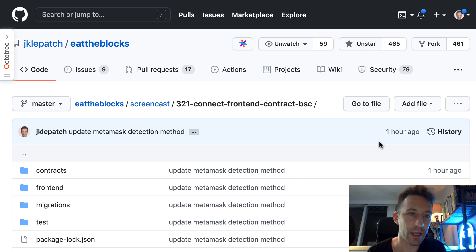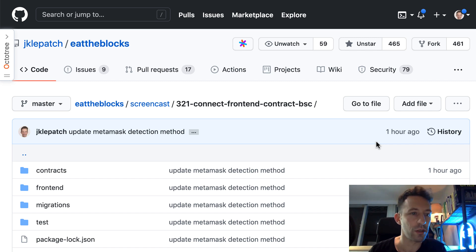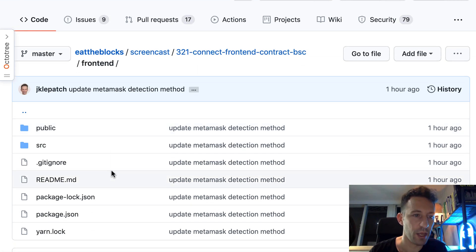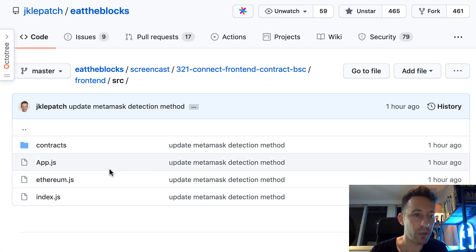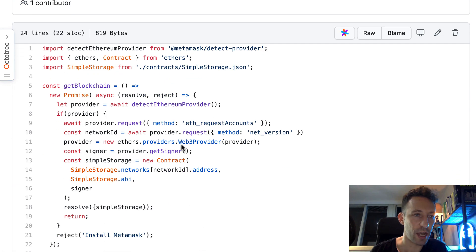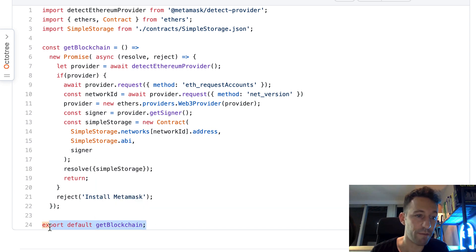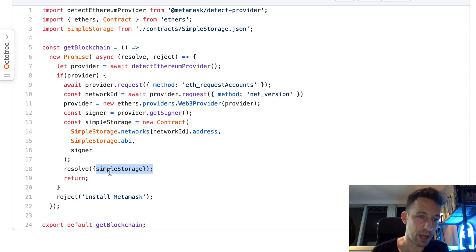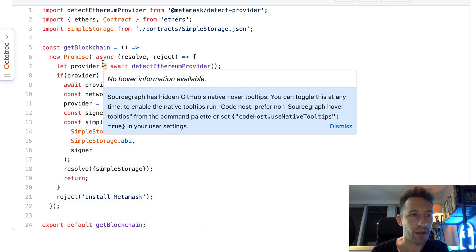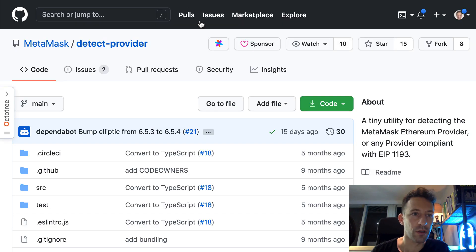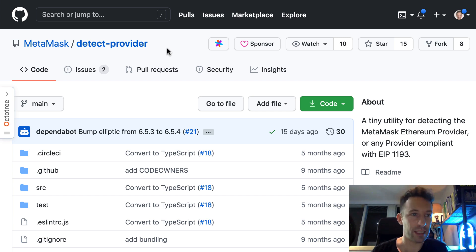The first step in your front-end is to connect to the wallet of the user. There are many wallets available for Binance Smart Chain, but one of the most used is MetaMask, which is also very used for Ethereum. In our project, we go to frontend/src — this is where we have the JavaScript file, and we do the integration with MetaMask in ethereum.js. We are going to export a function called getBlockchain, which returns a JavaScript object that points to our smart contract on the blockchain. First, we call detectEthereumProvider — it returns a provider object related to MetaMask — and we get this function from the package @metamask/detect-provider.